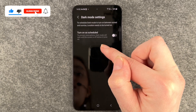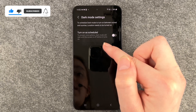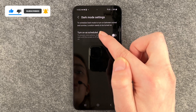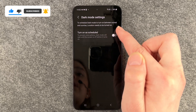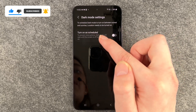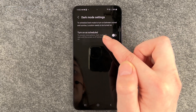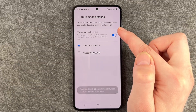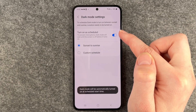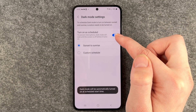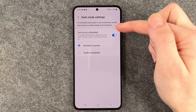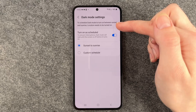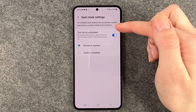But you have more dark mode settings. To schedule dark mode to turn on between sunset and sunrise, location needs to be turned on. All right, so we can turn that on. Just note, location needs to be on.